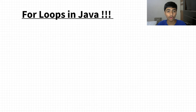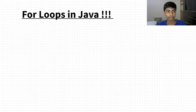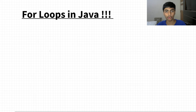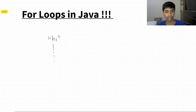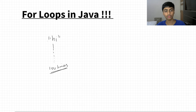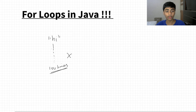Hello and welcome back to the channel. In this video we're going to be looking at for loops in Java. To start, let's understand what I mean by loops. Generally in programming, let's say I want to do an action many times — something very simple like printing the word 'hi' a hundred times. Do you really think it's efficient to type the print statement a hundred times? It isn't.